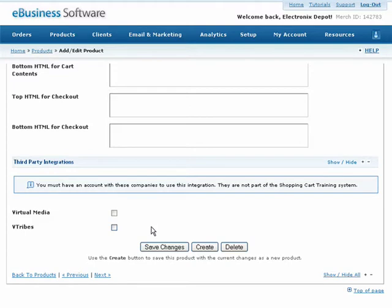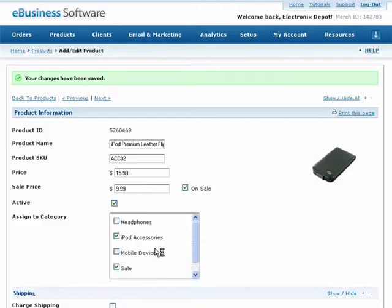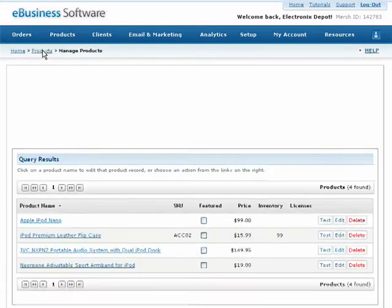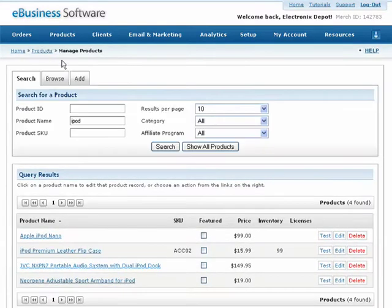When you are finished setting up all of the details for this new product, press the Save Changes button. To make changes to this product at a later time, simply search or browse your inventory from the Manage Products screen and click on this product's name.